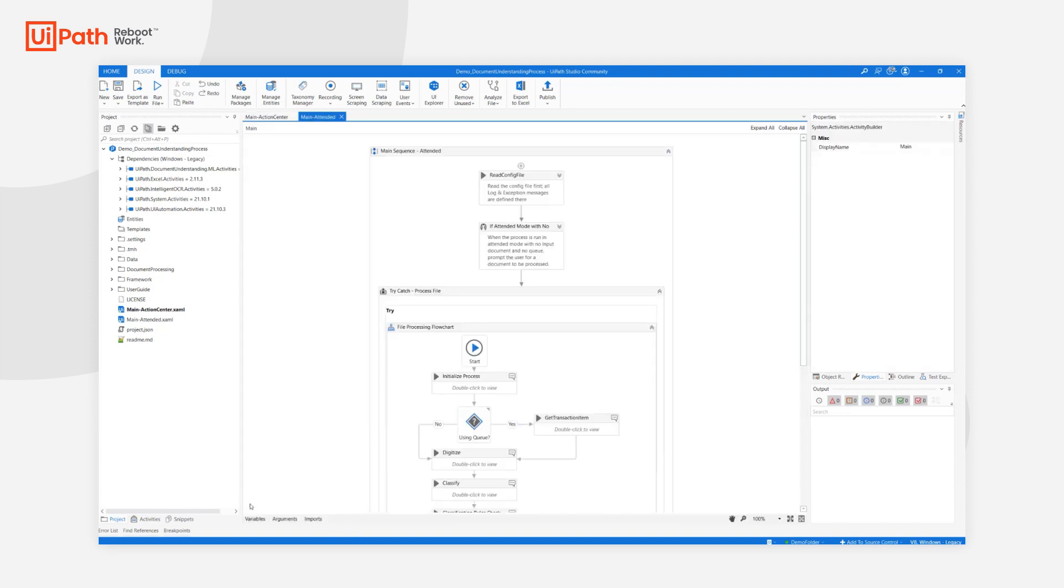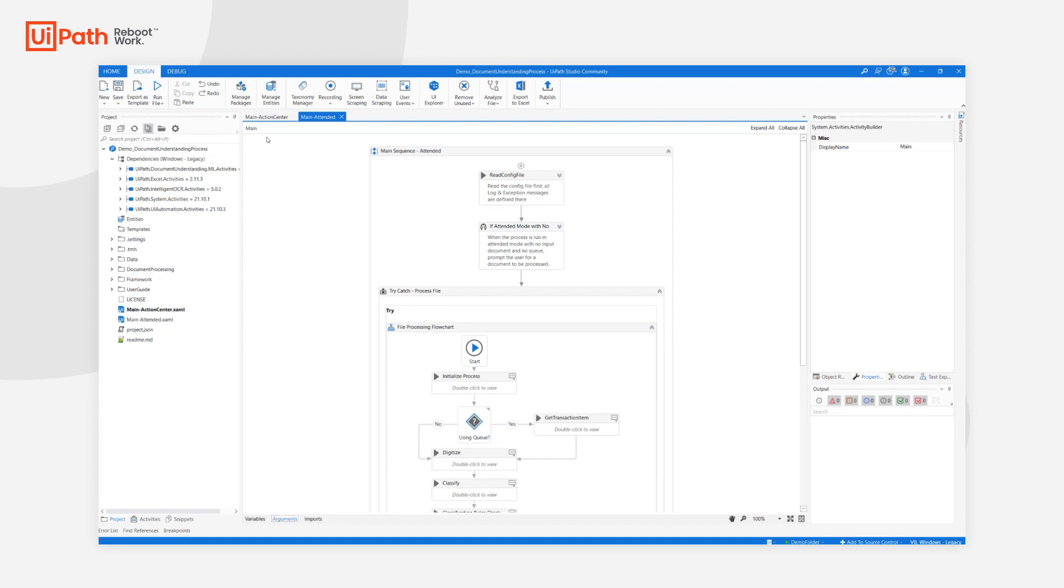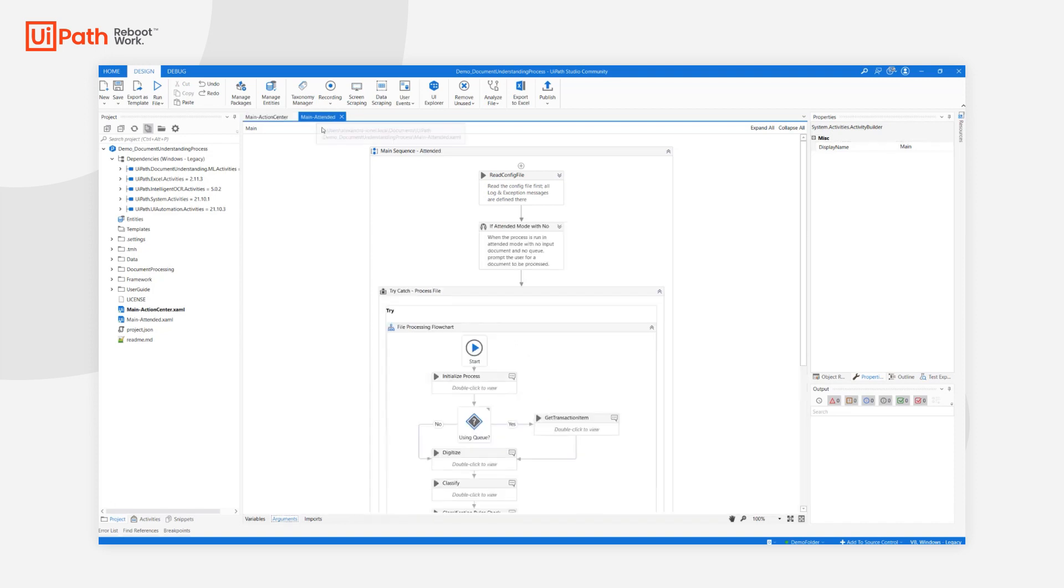There's a small difference between these two workflows here. Since MainAttended is usually expected to work without queues and thus has in_use_queue set to false, while ActionCenter is expected to be using queues, in which case use_queue is set to true.